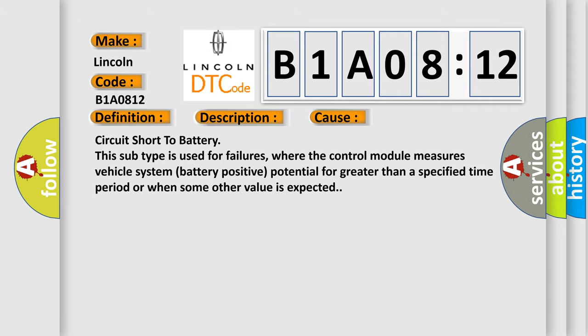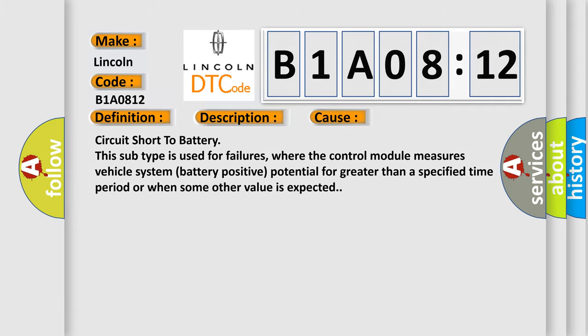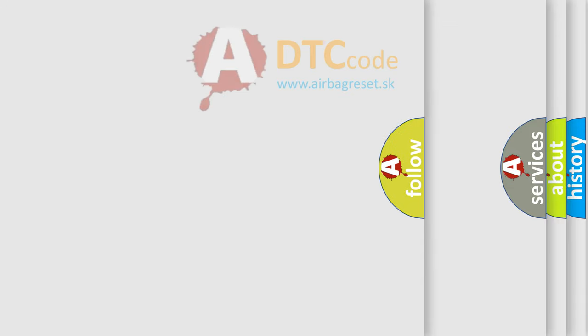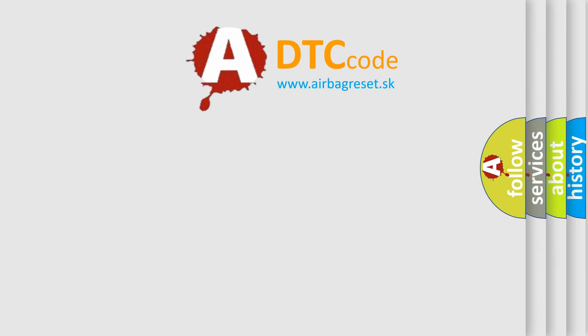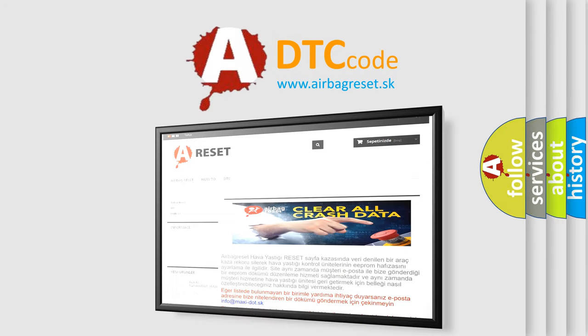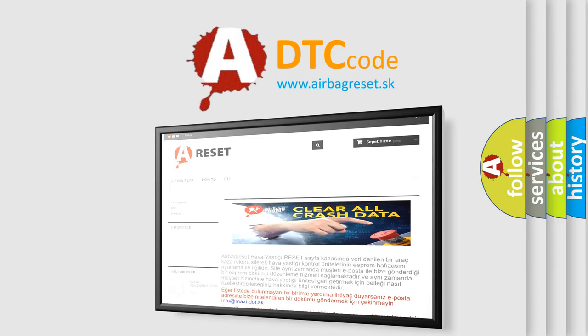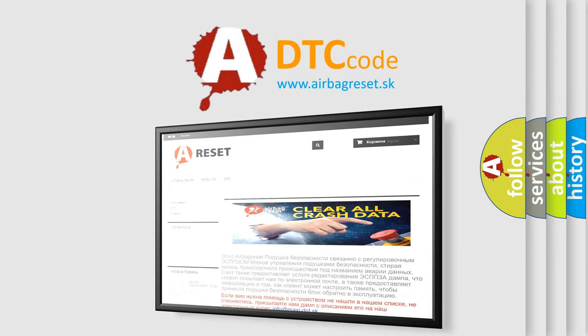The Airbag Reset website aims to provide information in 52 languages. Thank you for your attention and stay tuned for the next video.